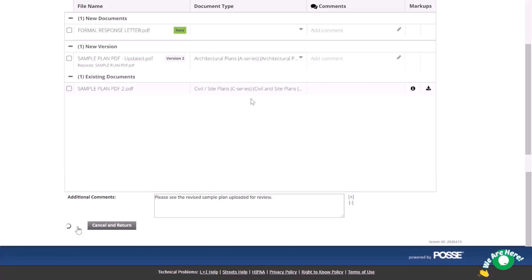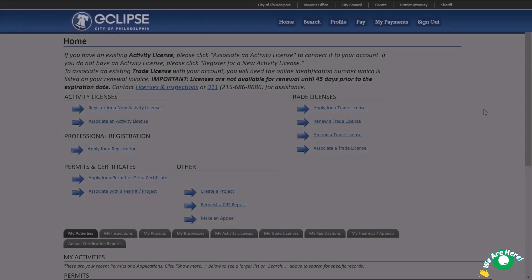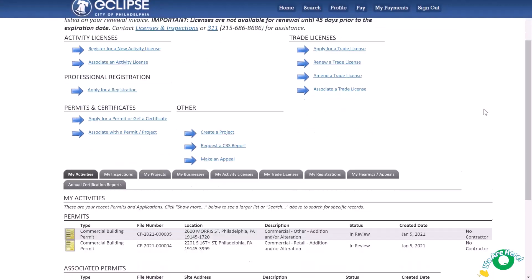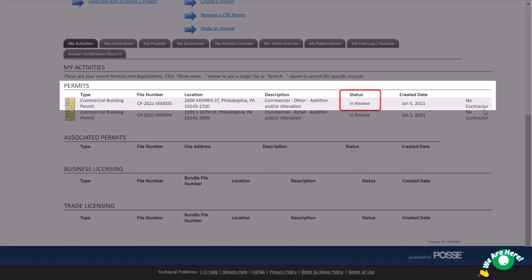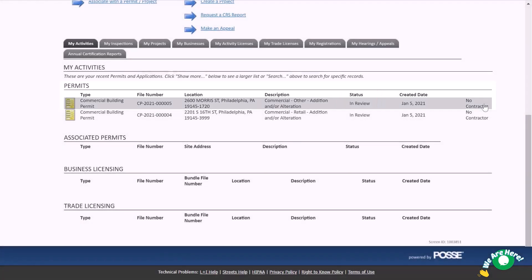Your permit application status will now show as in review, and city staff will soon re-complete any reviews that required revisions.